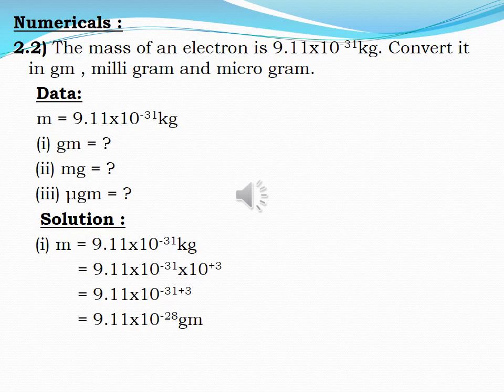Chapter two has very few numericals. We will solve three of them. The first numerical is 2.2. The question is: the mass of an electron is 9.11 × 10⁻³¹ kg. Convert it into gram, milligram, and microgram. The given data is: mass = 9.11 × 10⁻³¹ kg. Required: gram = ?, milligram = ?, microgram = ?.